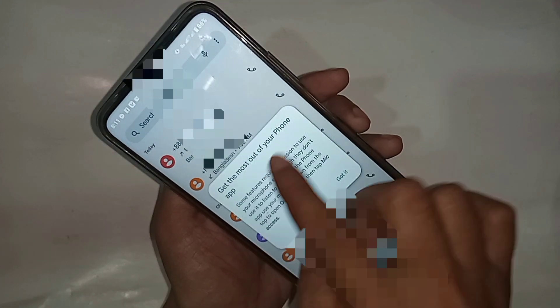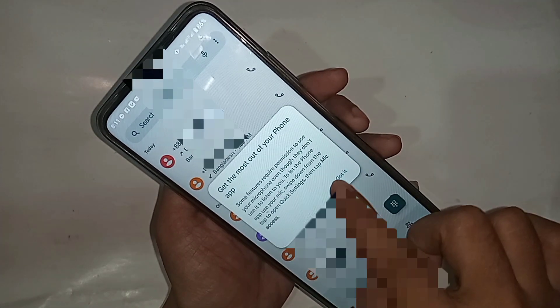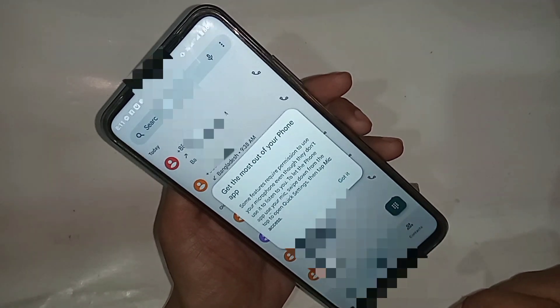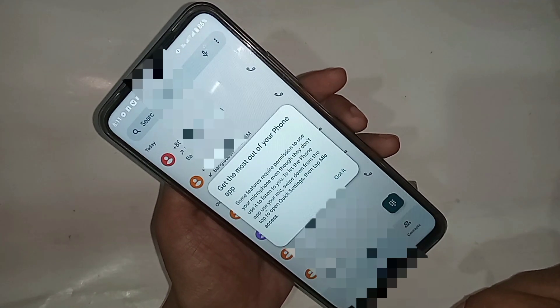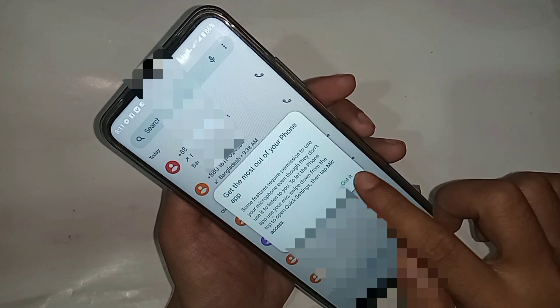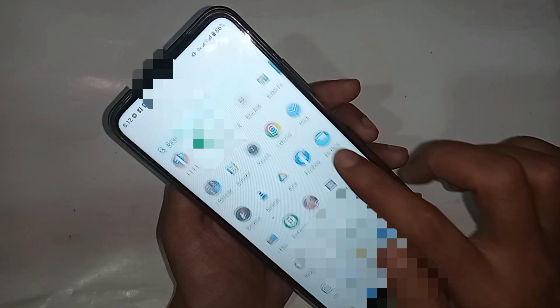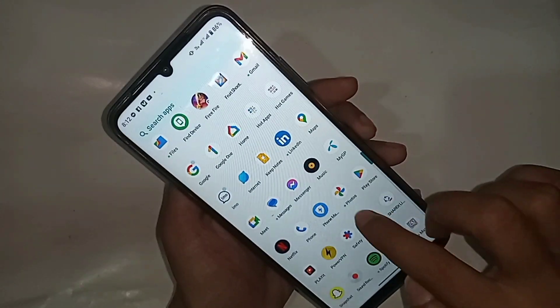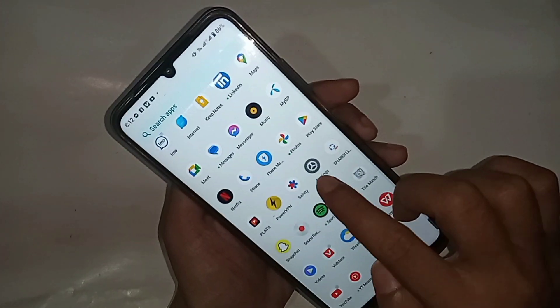Now today I'll show you how to solve this problem. First, you have to find the option called Settings. Scroll down until you find the Settings option, then you have to go to the Settings option.